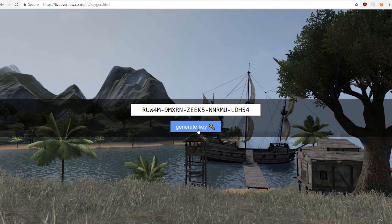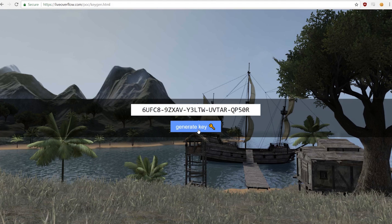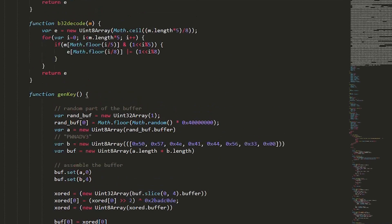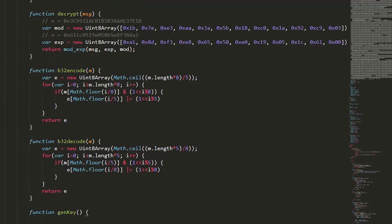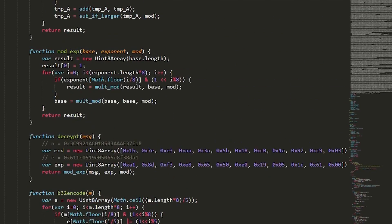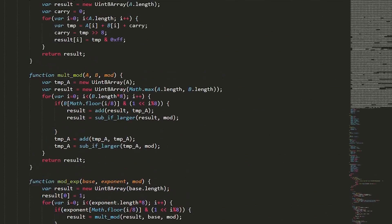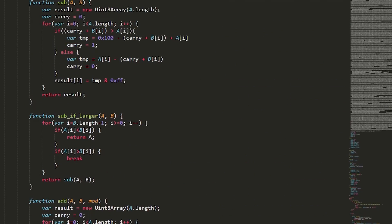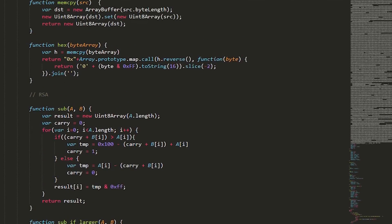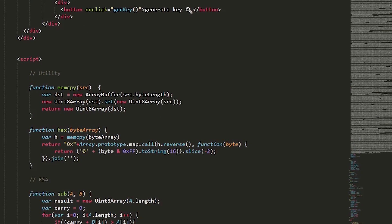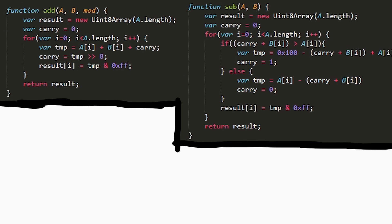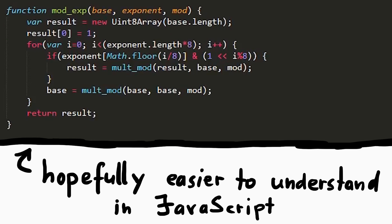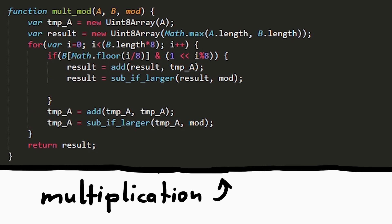So here I wrote the keygen in JavaScript. I re-implemented the whole RSA encryption, or to be more specific I re-implemented the modulus exponentiation with the same algorithm the assembler code in the last episode used. Including the add and subtract and so forth. So if you had trouble to understand those algorithms last time, you can use my JavaScript implementation and add debug outputs and play around with it.